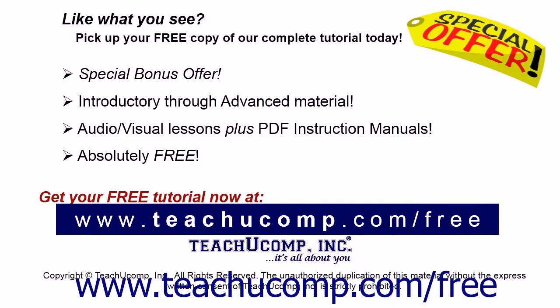Like what you see? Pick up your free copy of the complete tutorial at www.teachucomp.com forward slash free.